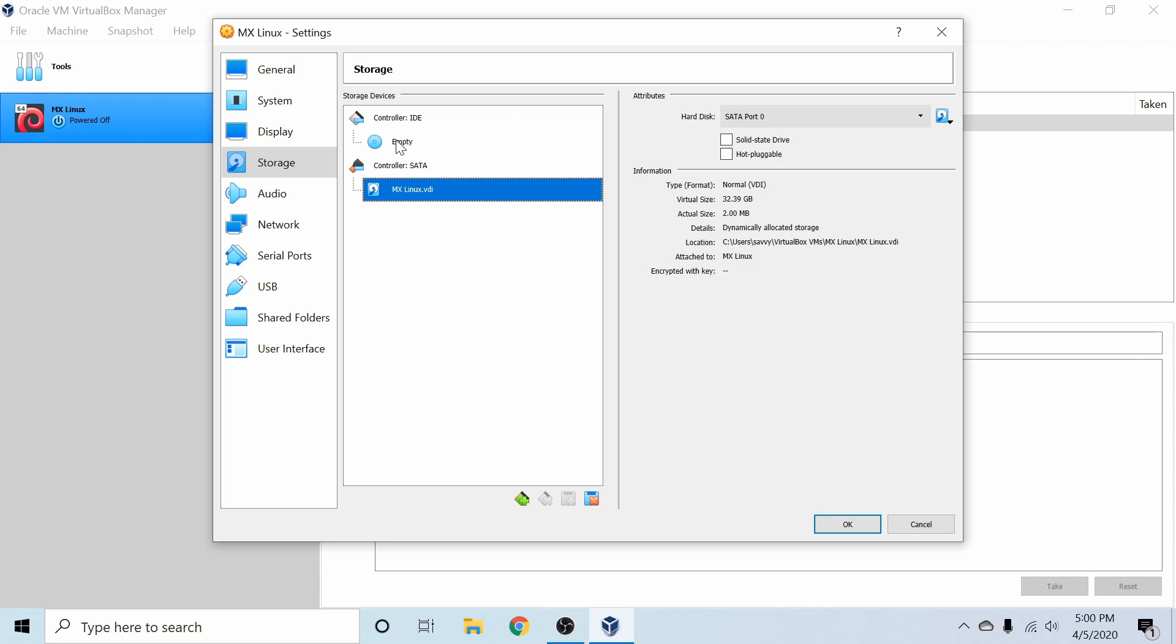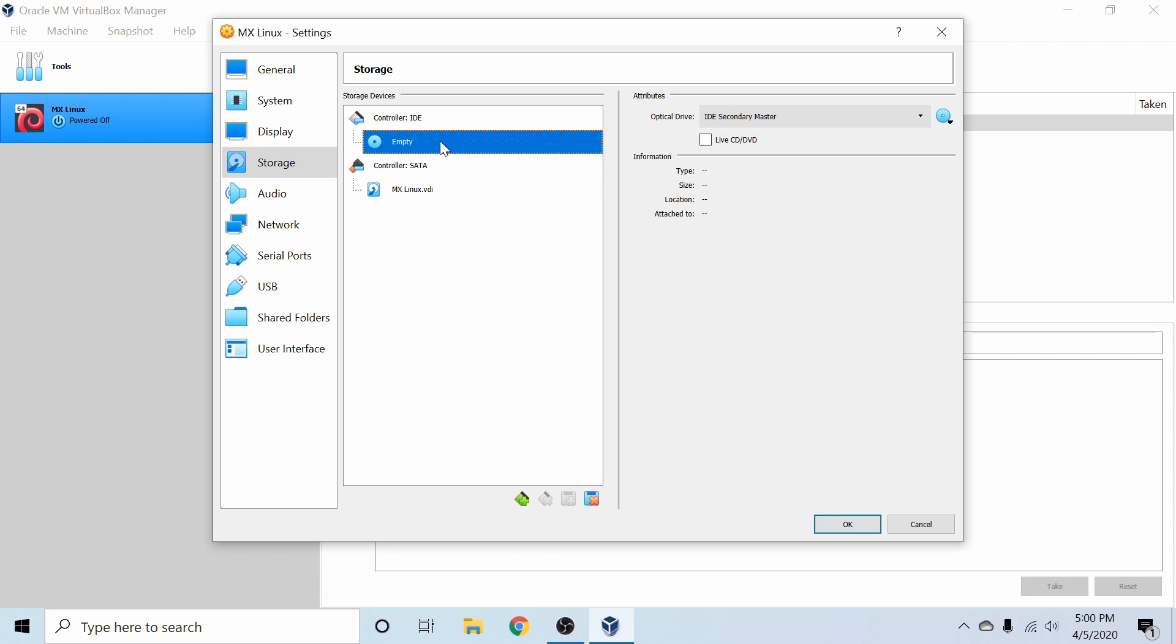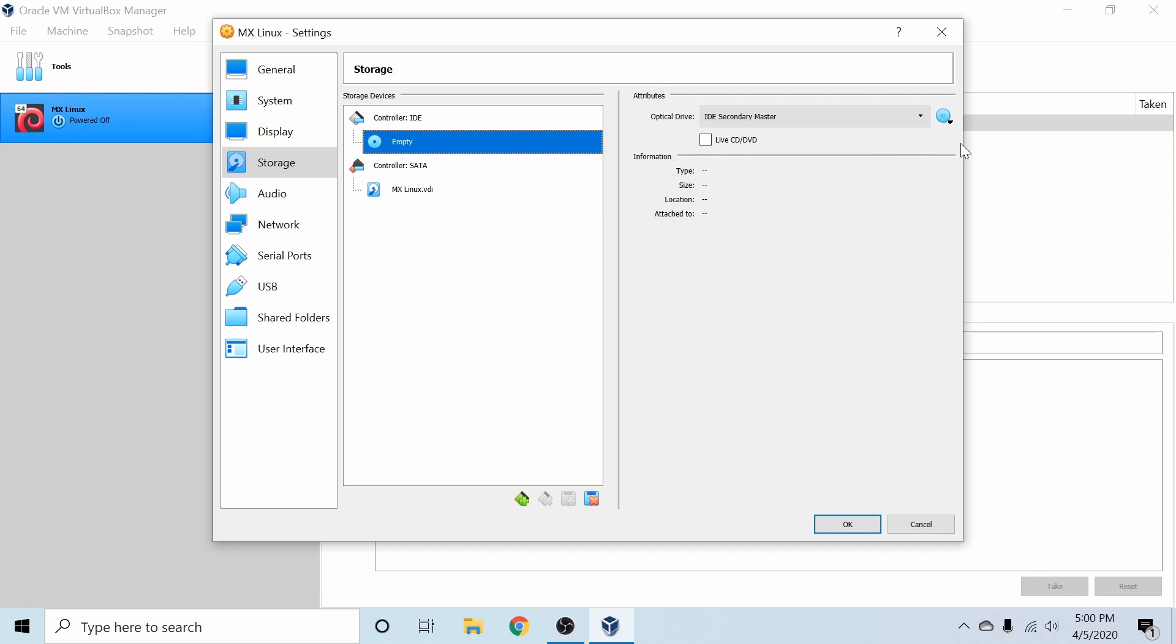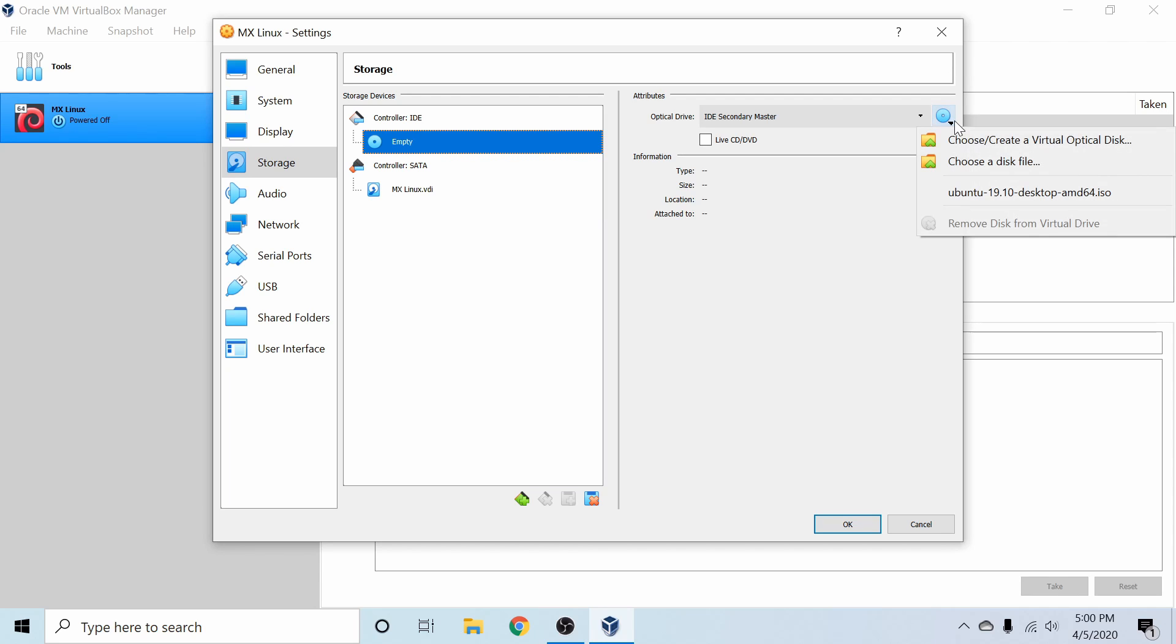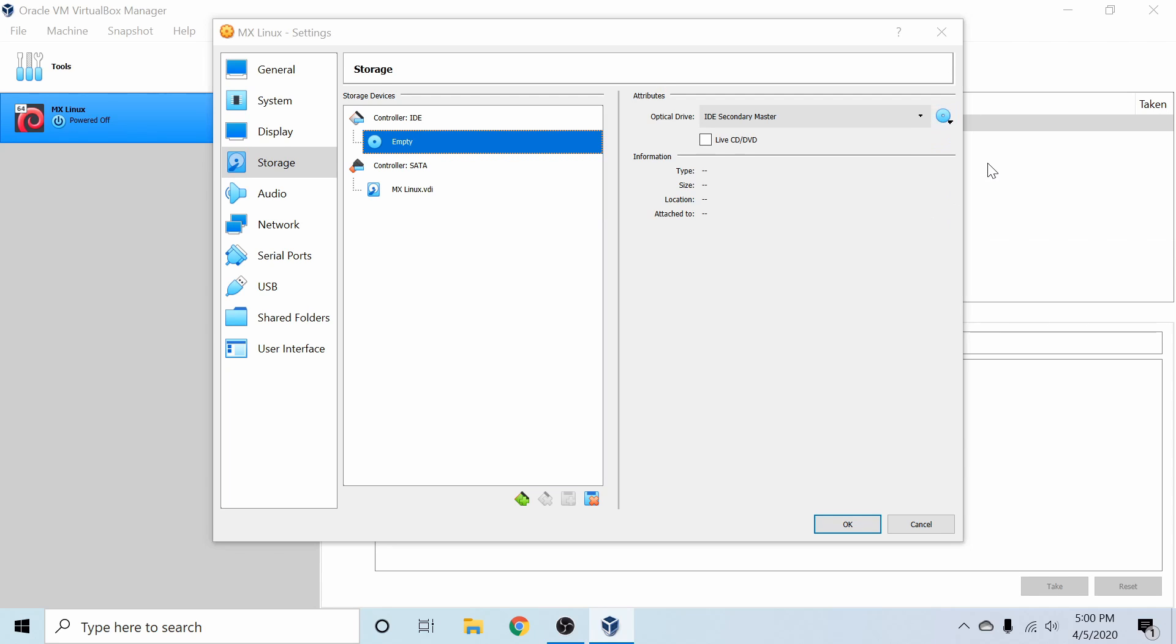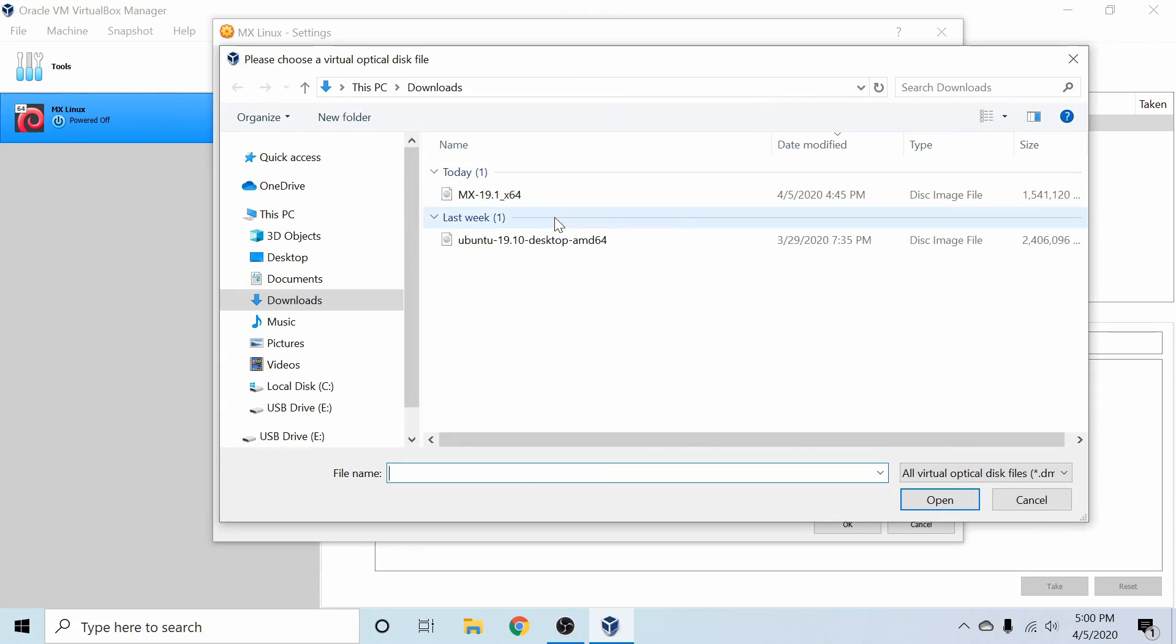But what we're interested in is this empty storage space right here, which is a disk image. Let's go ahead and put our disk in, which is the ISO file that we just got done downloading. So we can click the Choose a Disk file.